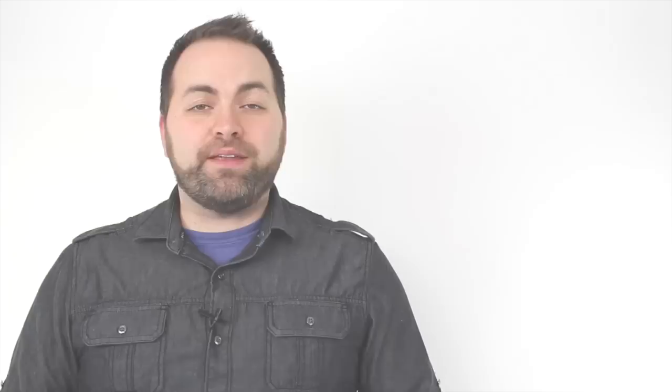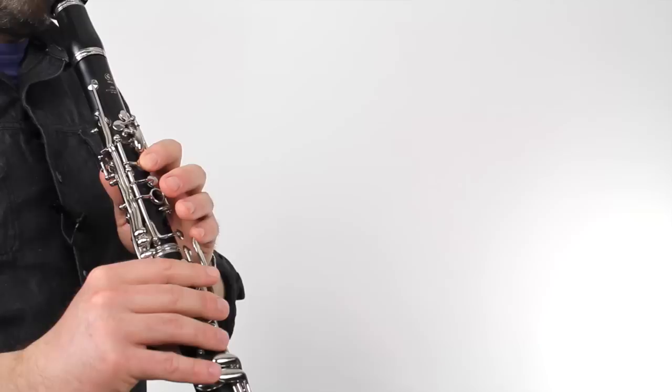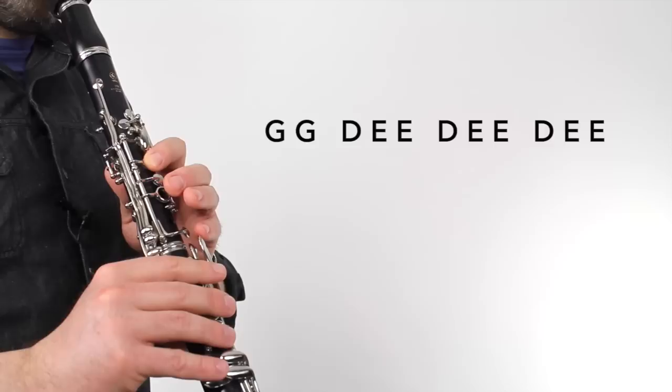Next, we have part A. There are four phrases in this part. Here's phrase one. [Plays] Phrase two is exactly the same. [Plays] Here's phrase three. [Plays]